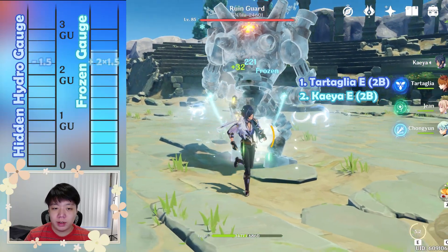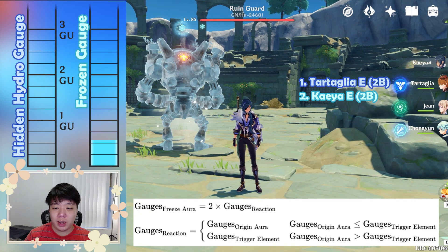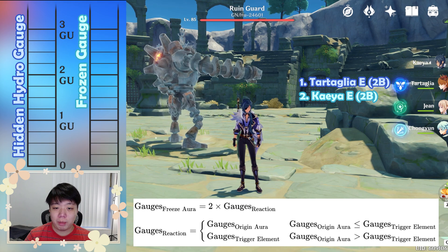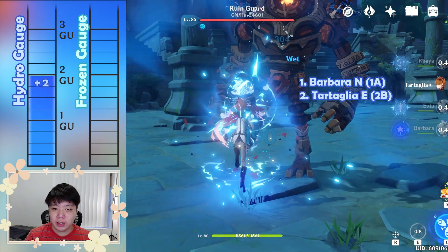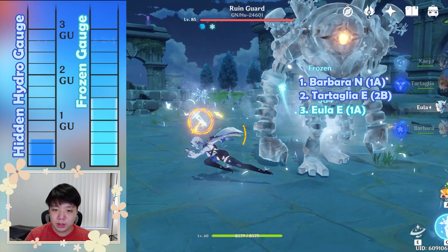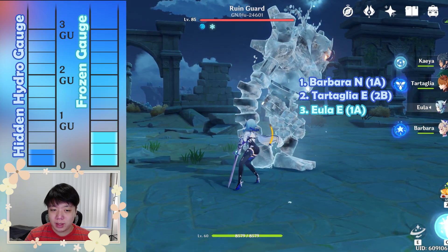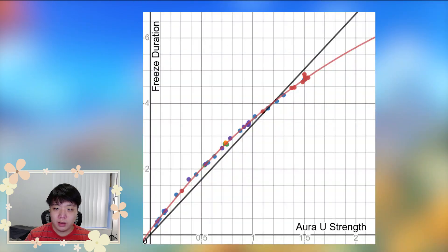Frozen has its own gauge just like all the other elements, but instead of being applied directly by a character's attack, it's only generated when the frozen reaction takes place. Regardless of the hydro and cryo order of application, the frozen gauge generated will be two times the minimum of the hydro and cryo gauges. At the same time, half that size is subtracted from the primary gauge — effectively a multiplier of one. If the primary gauge is not depleted after the reaction, it stays as a hidden gauge whose elemental symbol won't be visible, but it'll still decay normally. Once the frozen gauge decays completely, if the hidden gauge is still present, it becomes visible again. The frozen gauge has a unique rate of decay: how long it lasts is mostly linearly dependent on the initial gauge size, but for larger gauges there are diminishing returns. Nothing else in the game can affect how long frozen lasts — not even elemental mastery.